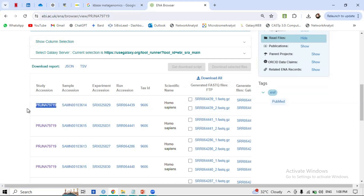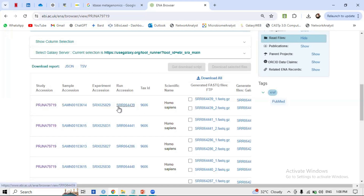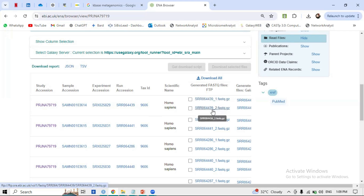Here is a sample with its study accession number, sample accession, and experiment accession. The SRR ID is the identifier of a sample when it is processed inside the sequencing machine. For example, SRR0644439 is paired-end, so it will consist of two files: underscore_1 (forward) and underscore_2 (reverse). These are paired-end reads.